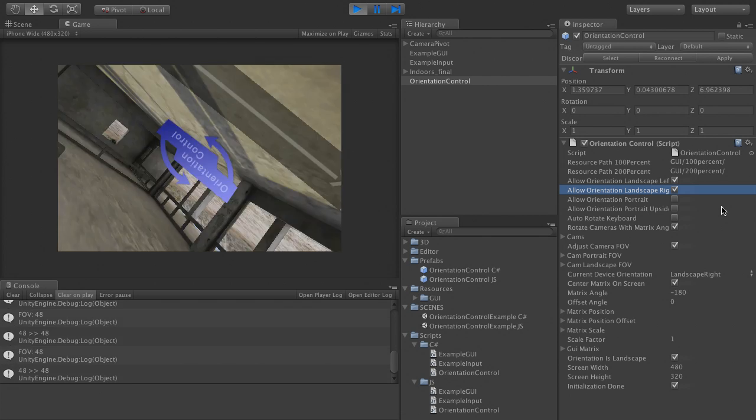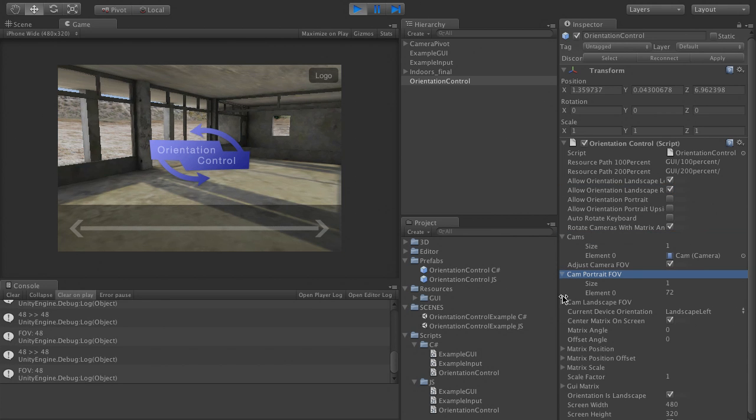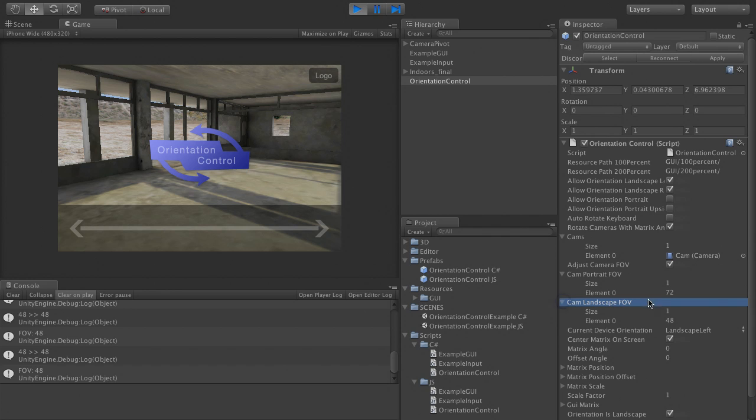Then put all your cameras in here and set up the field of view you want these cameras to have in portrait and landscape orientation.